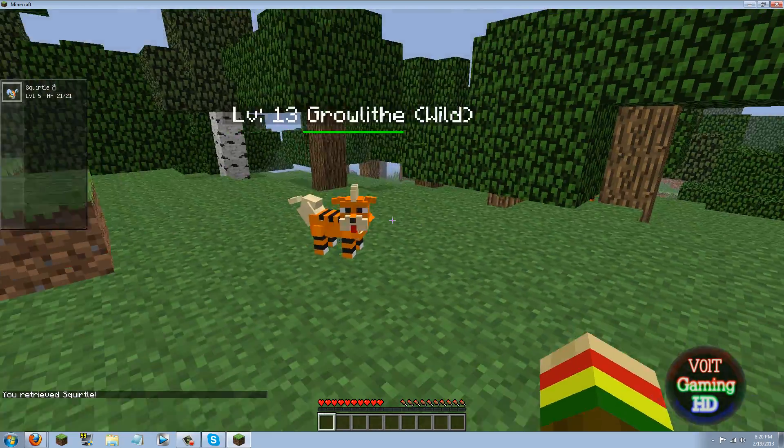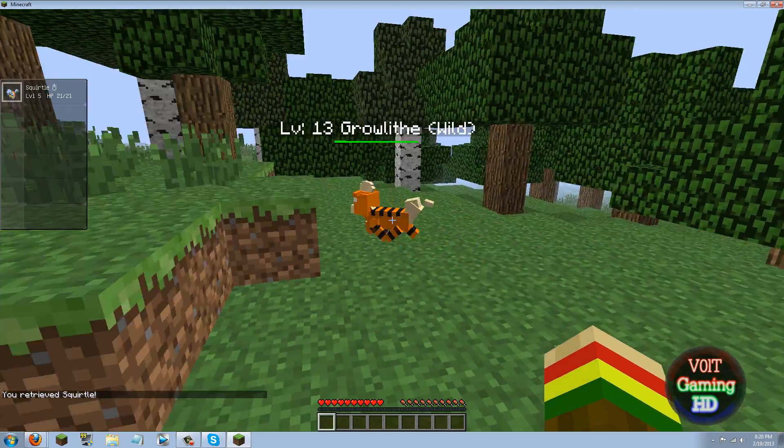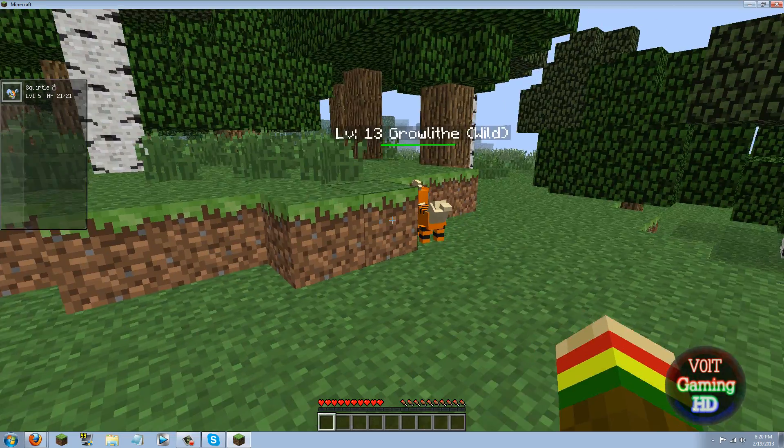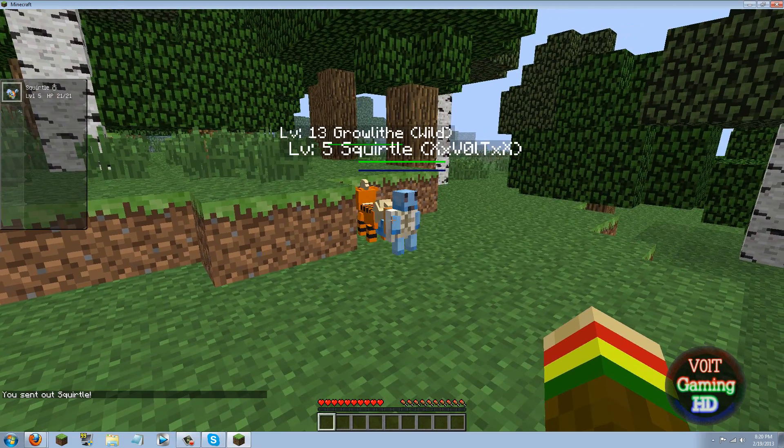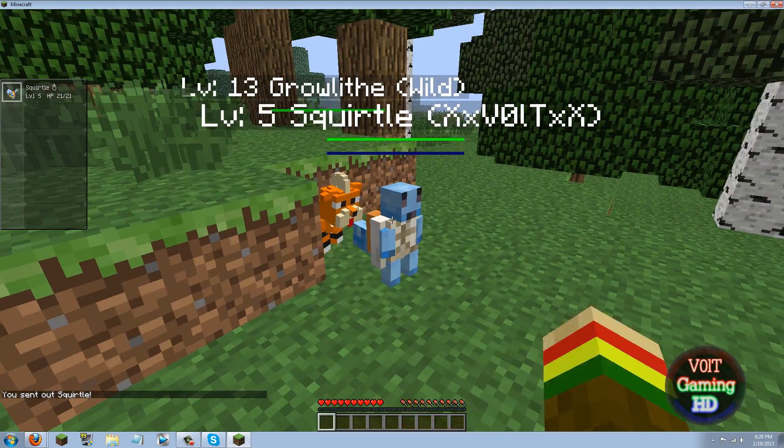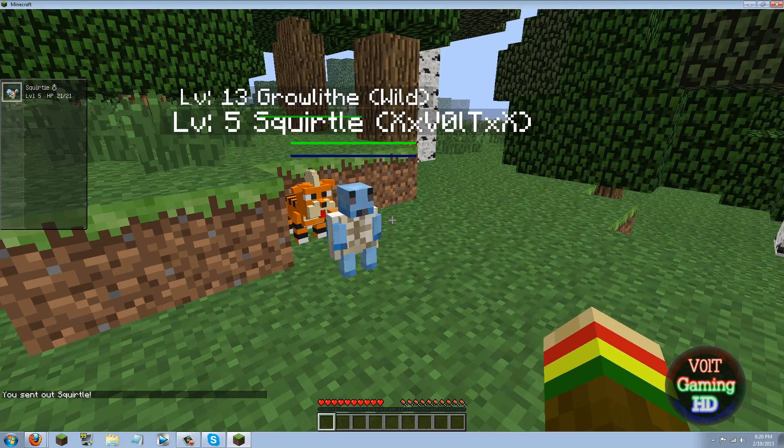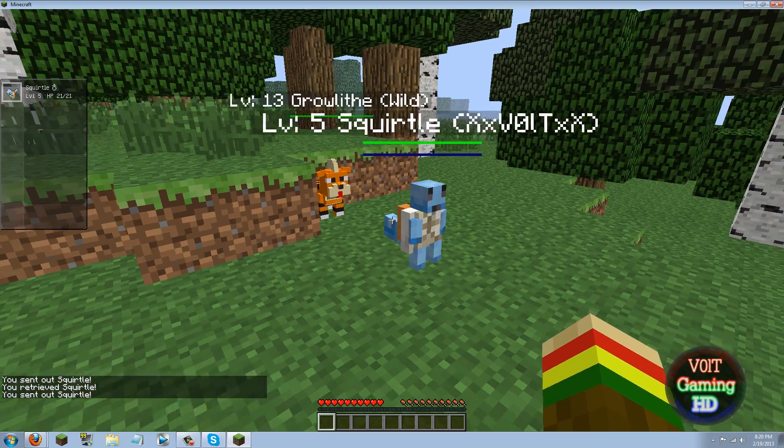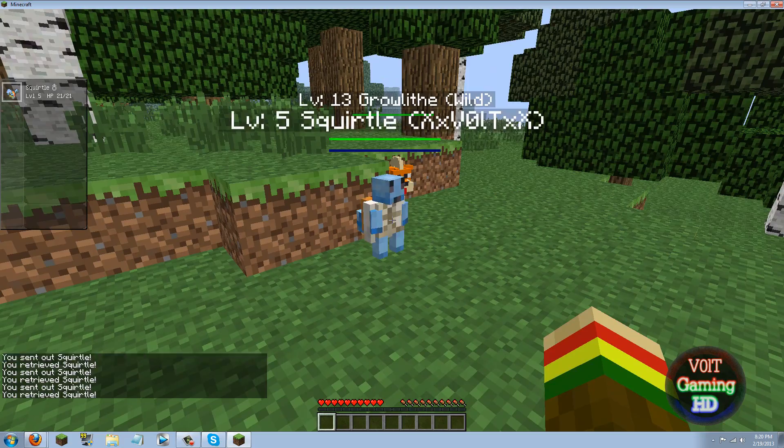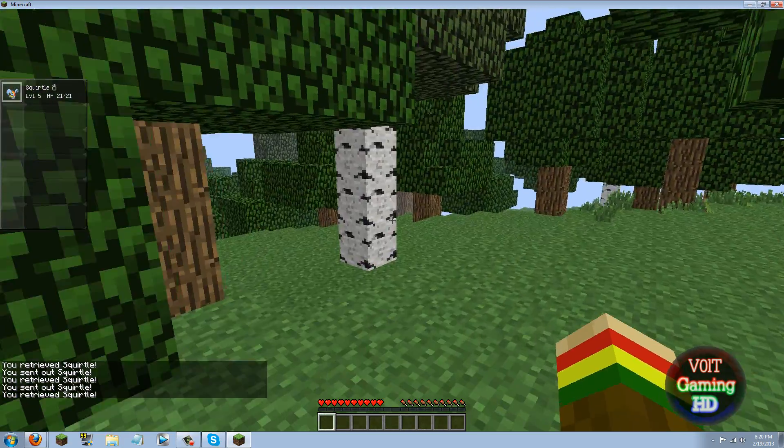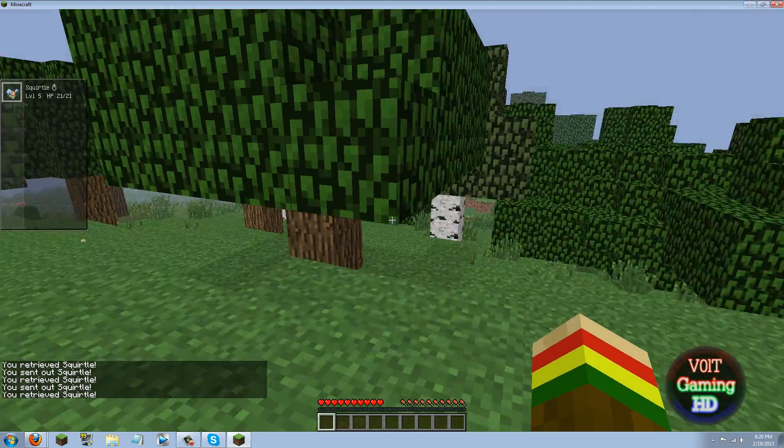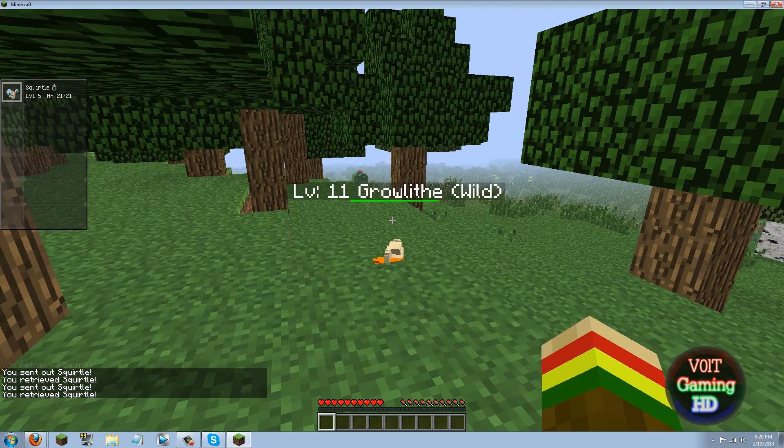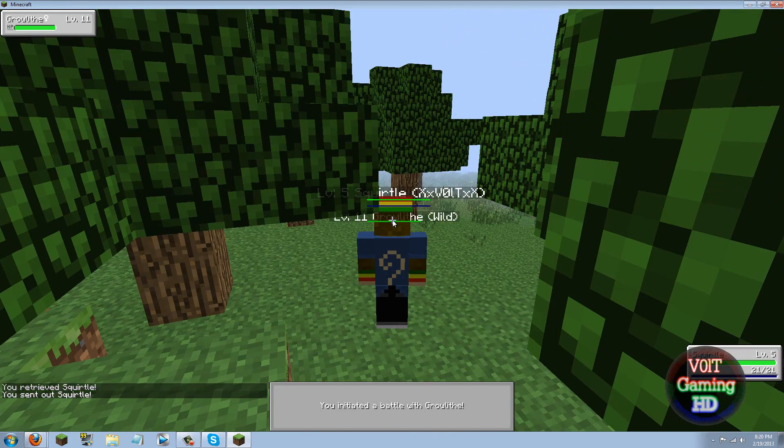Ok so, as you can see there is a level 13 Growlithe. So if you want to battle it you would just go up to it, press P. Do you not battle it? No. Come on. Ok well, I'm not really aware of how exactly to get the best experience out of this mod. Alright here we go.